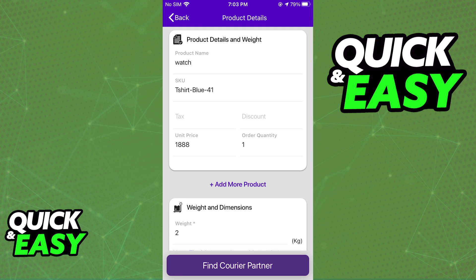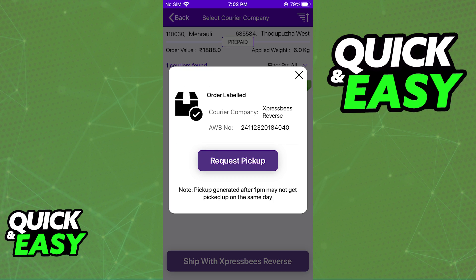You can upload images of your order if you wish. When you select Proceed, you will be able to add the actual product details — including the name, tags, discount, etc. — and the weight and dimensions of the product.